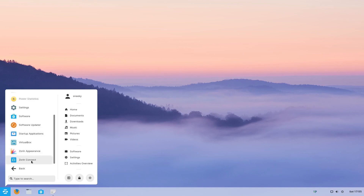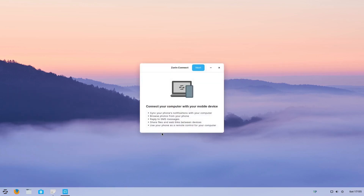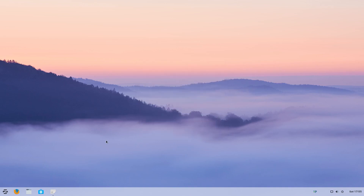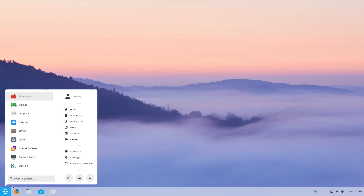Here's Zorin Connect. I'll open it for you — I'm not going to connect my phone, but as you can see, you can sync your phone's notifications, browse your photos, reply to SMS. So if you're on your computer, or even playing a game, you can do SMS from your screen. You can share files and web links, and use your phone as a remote control for your computer.